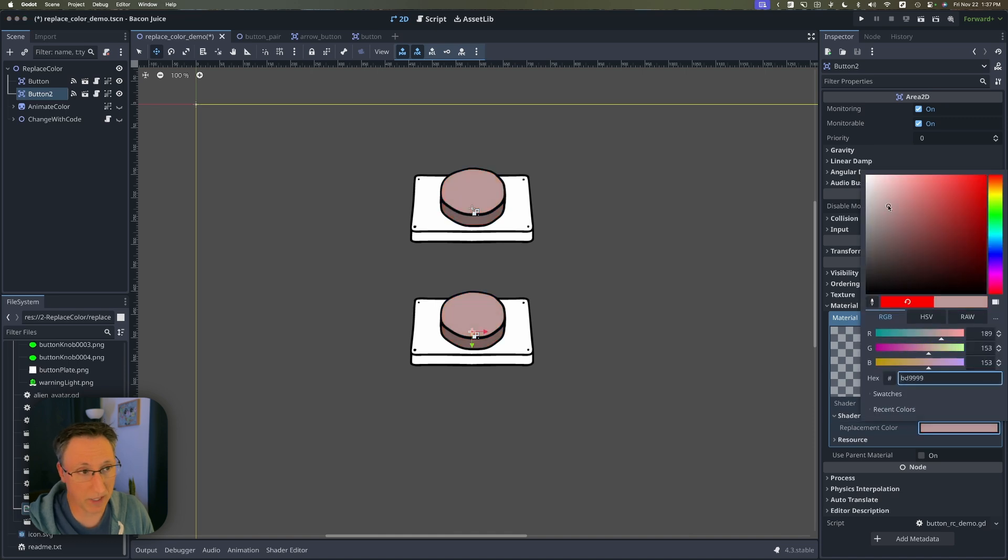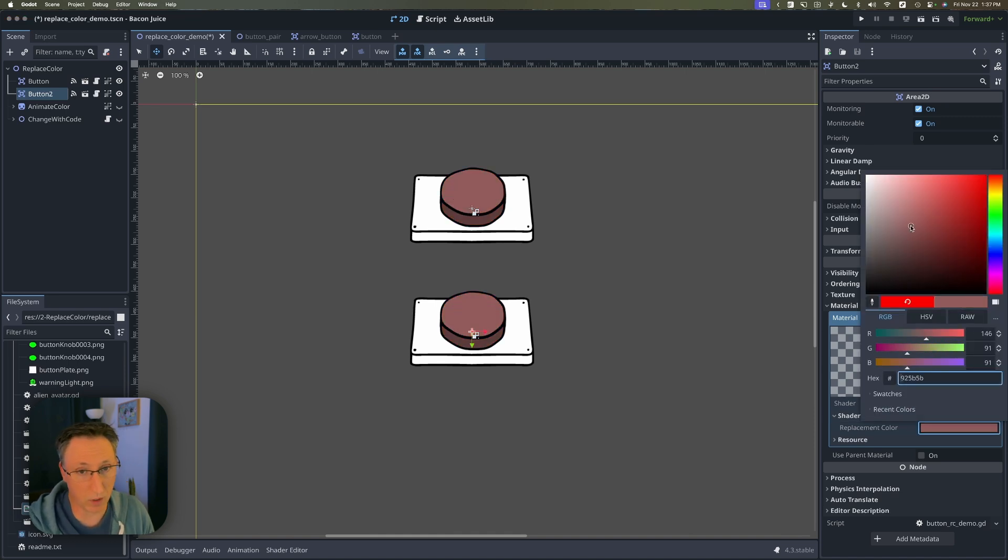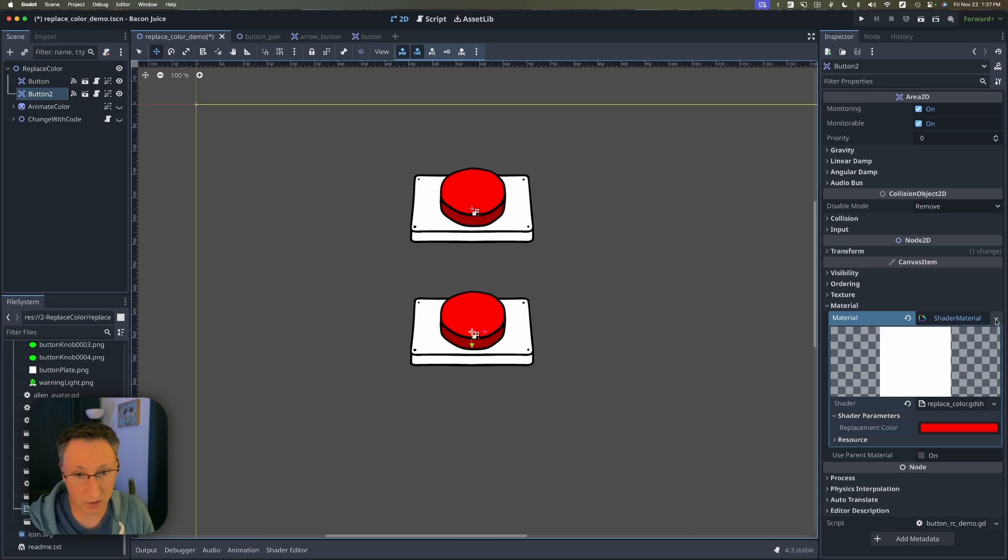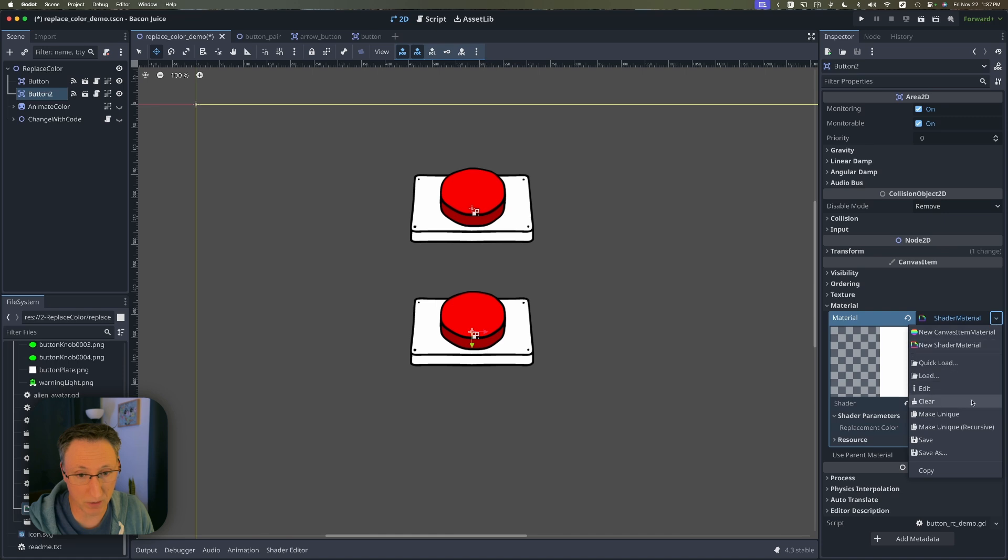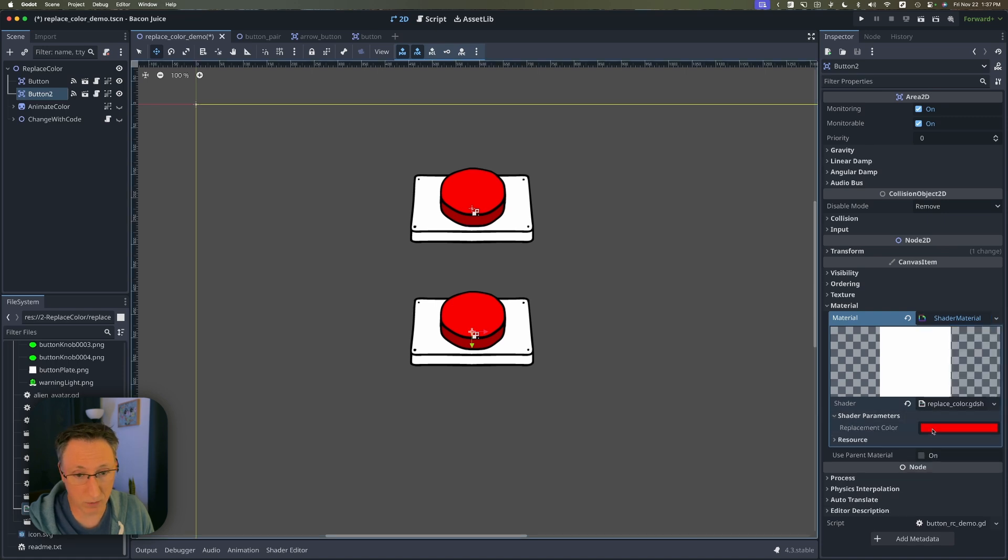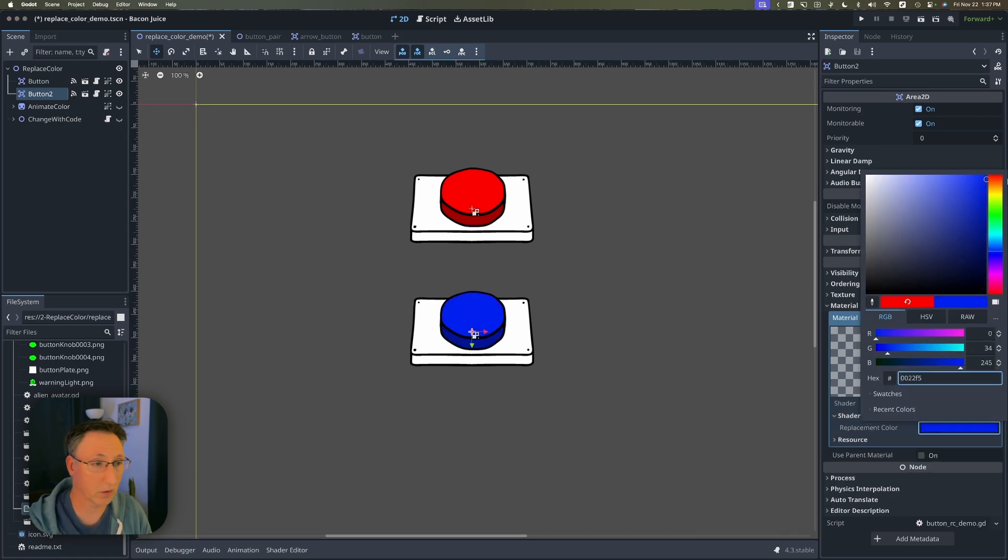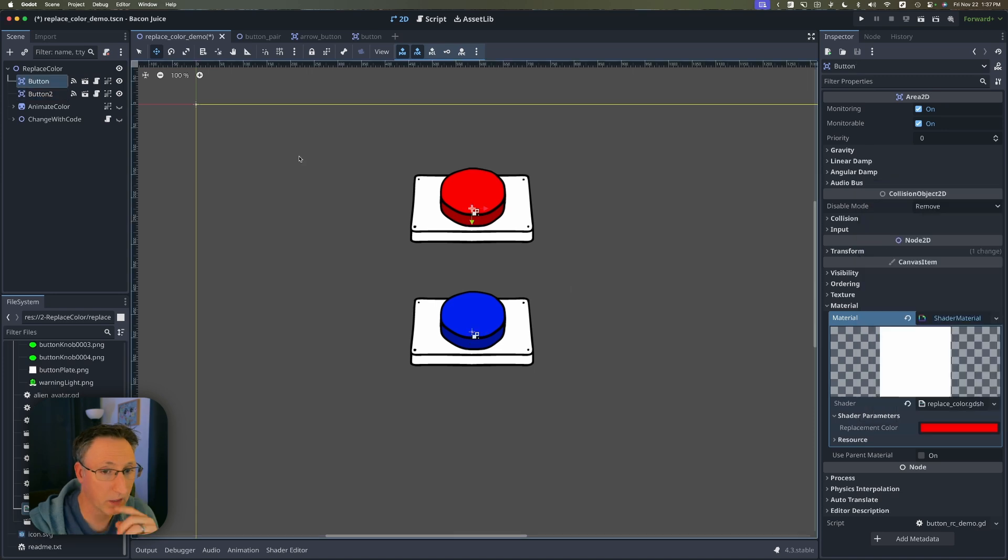But you'll see they're both changing which is not what we want. They're using the same resource. If we want two buttons of two different colors we need to click on this shader material drop down and make it unique. And now when I change the color I get one blue and one red.